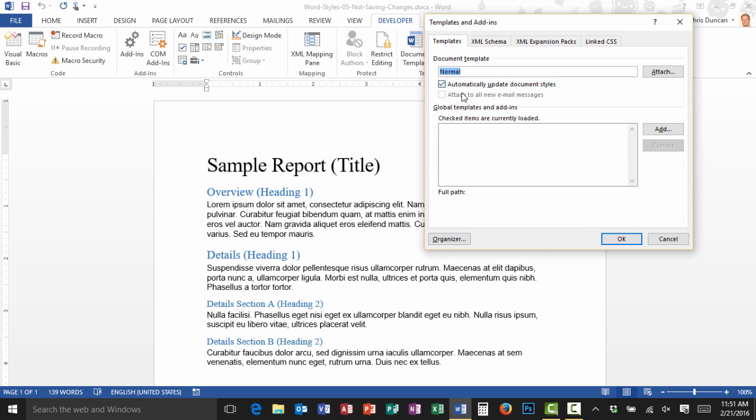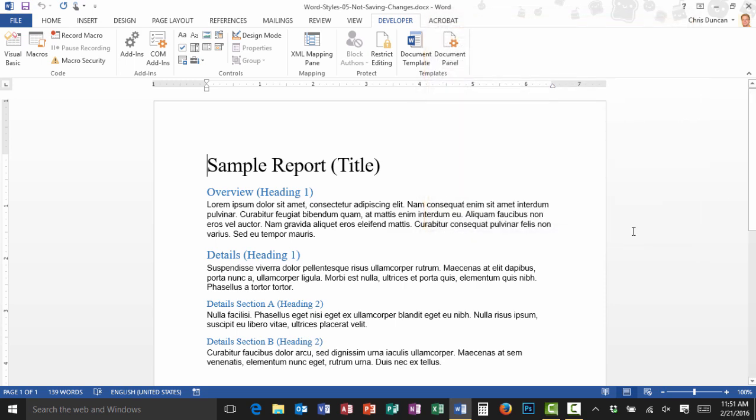And do you see this little checkbox right here, Automatically Update Document Styles? That's the bug that's been giving us problems. So I'm going to uncheck that, and I'll click on OK.